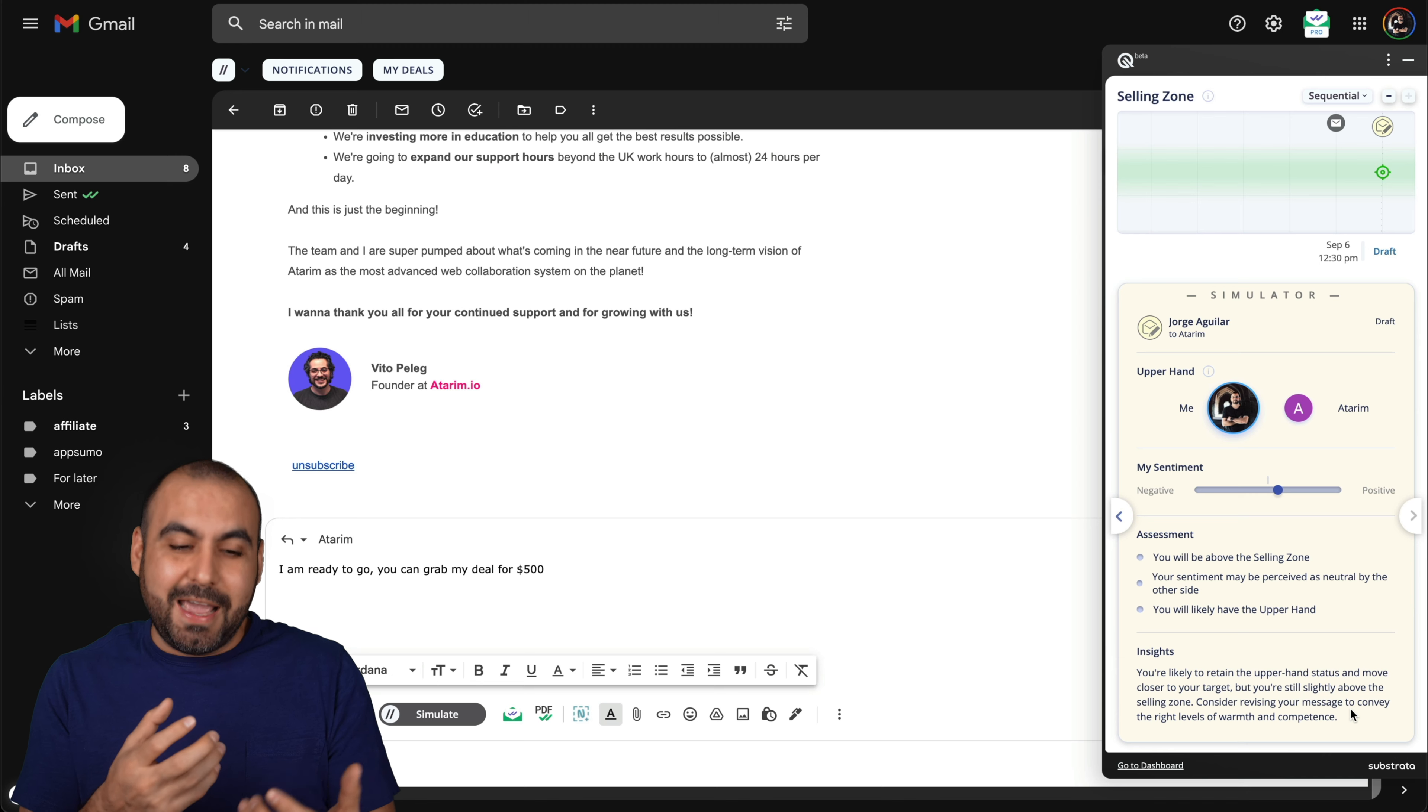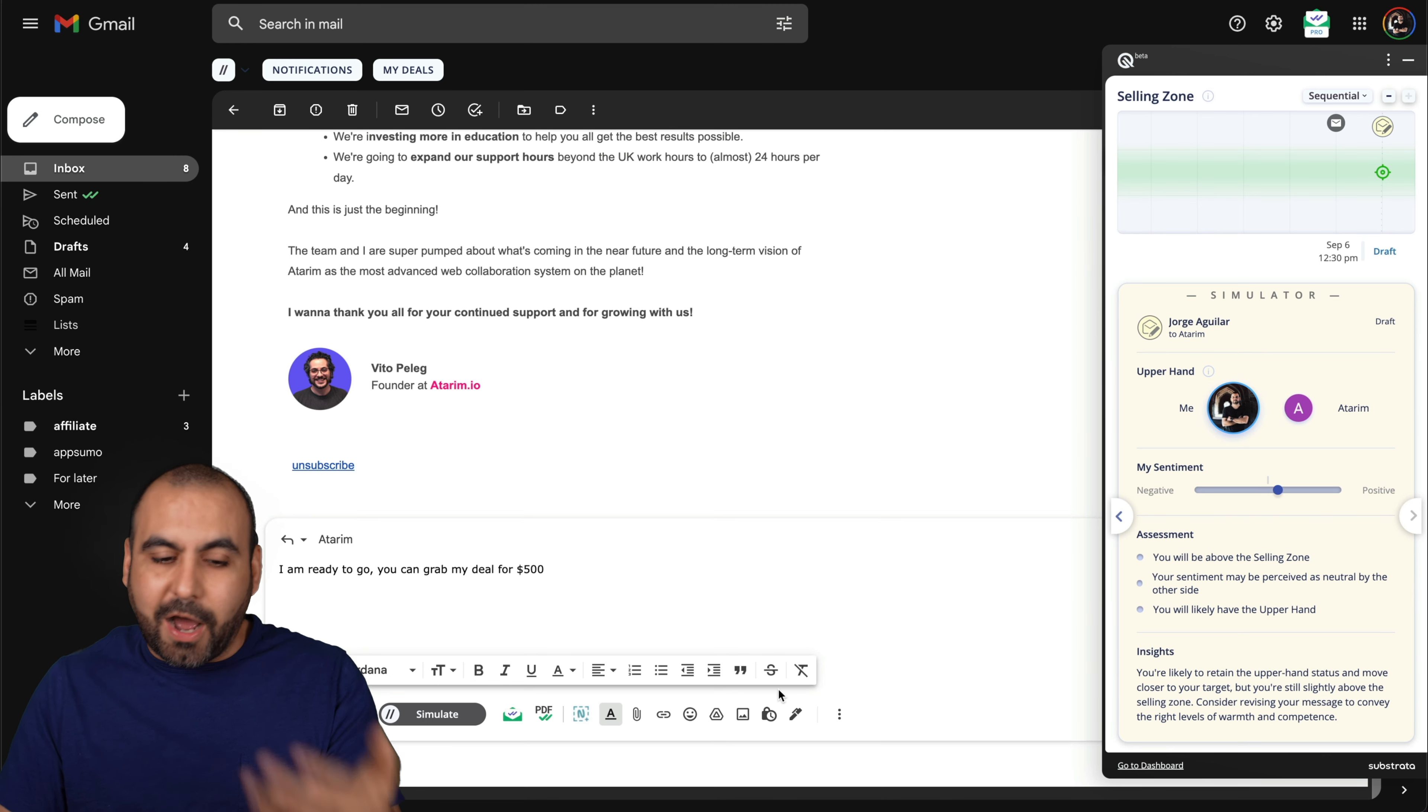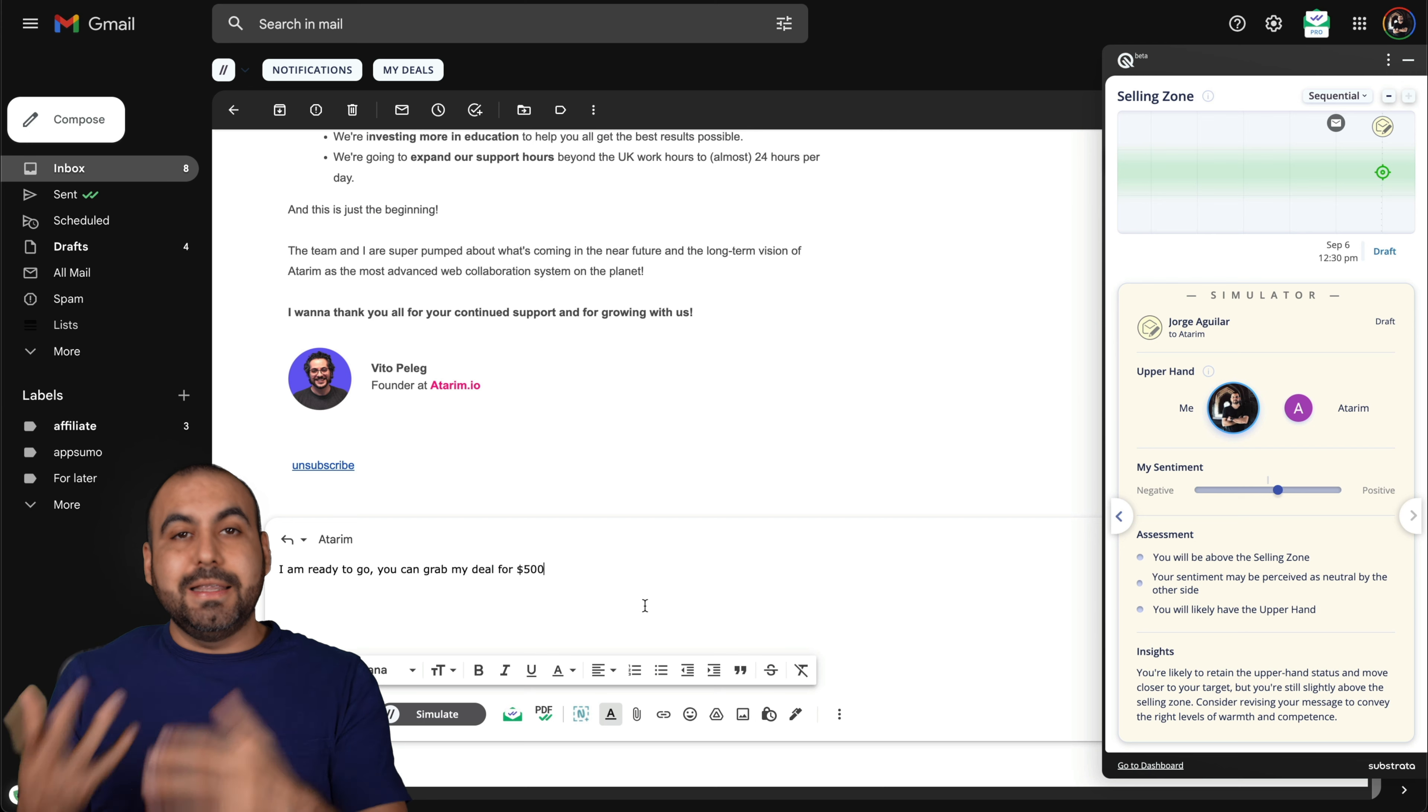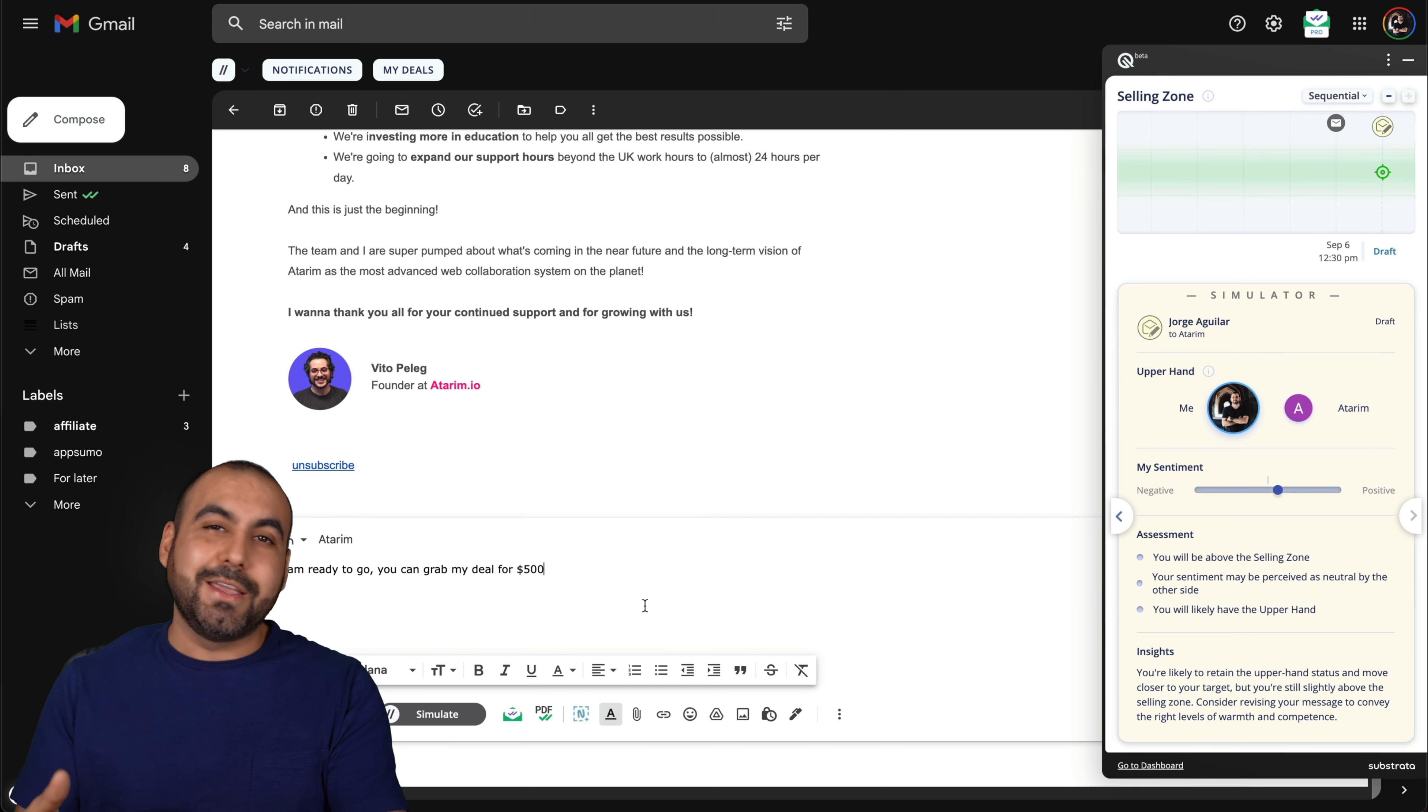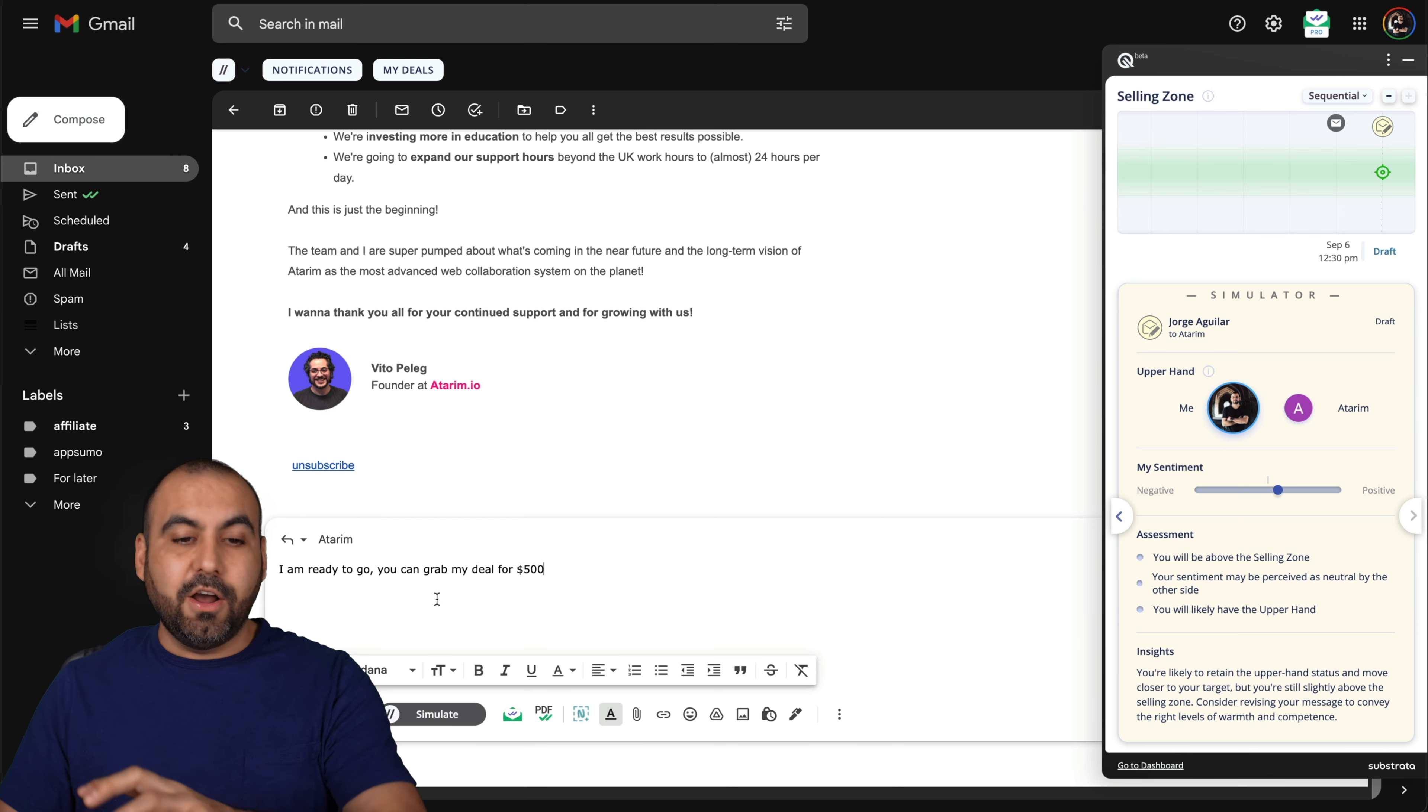You're likely to retain the upper hand status and move closer to your target, but you're still slightly above the selling zone. Consider revising your message to convey the right level of warmth and competence. That's telling me, hey, rewrite that. And for obvious reasons, this is just a quick response. It needs work. I've gotten other messages that tell me it's too pushy, so fix it. You're going to get all of that with this system.